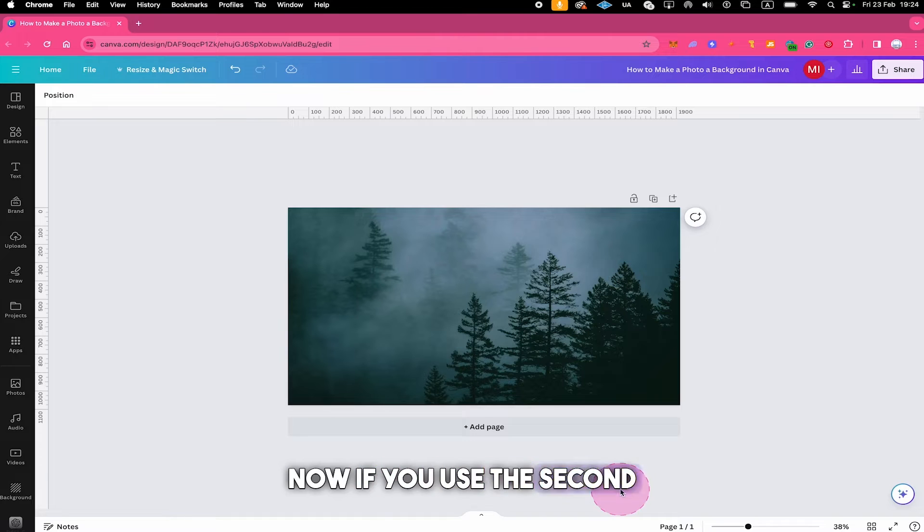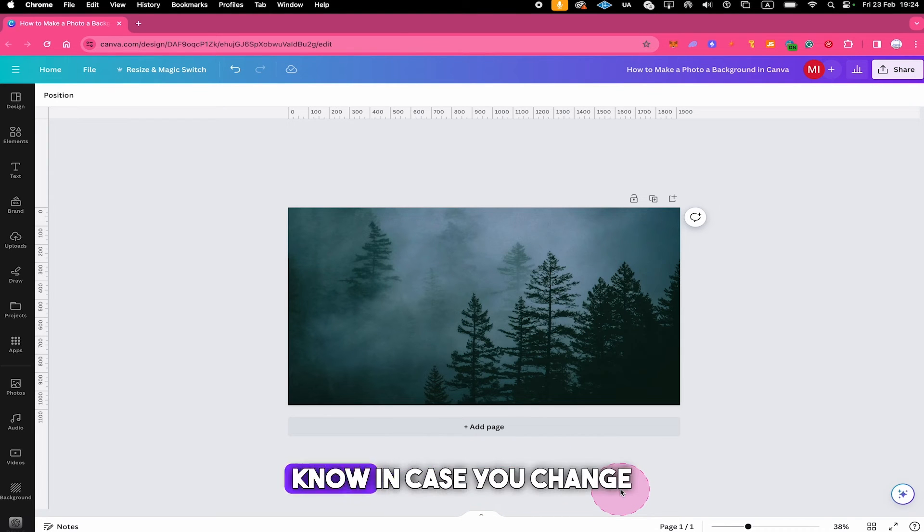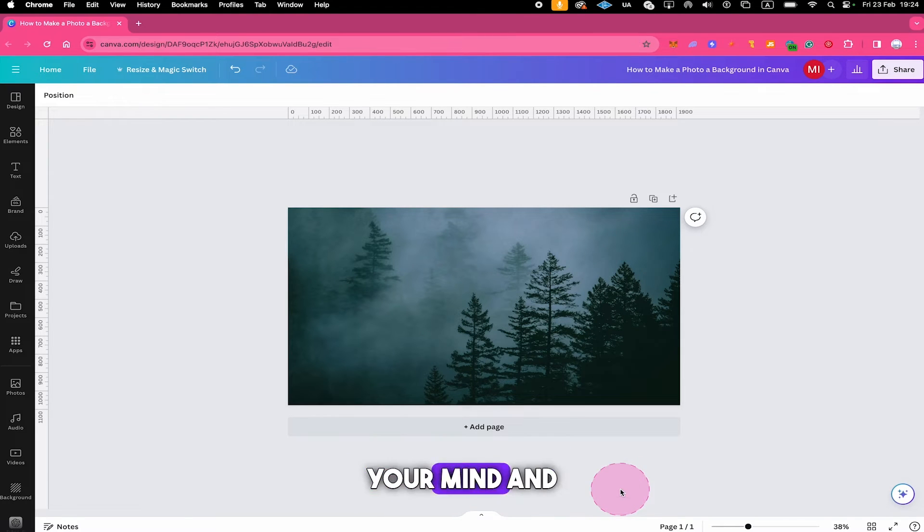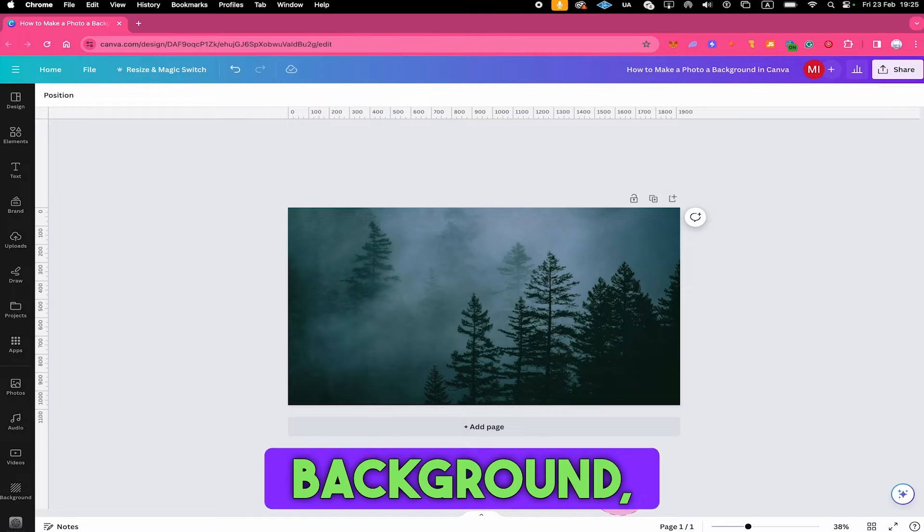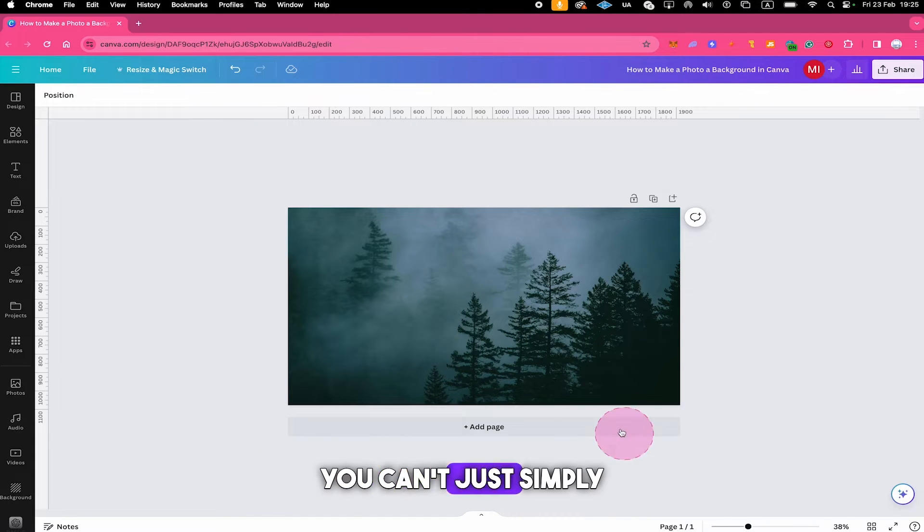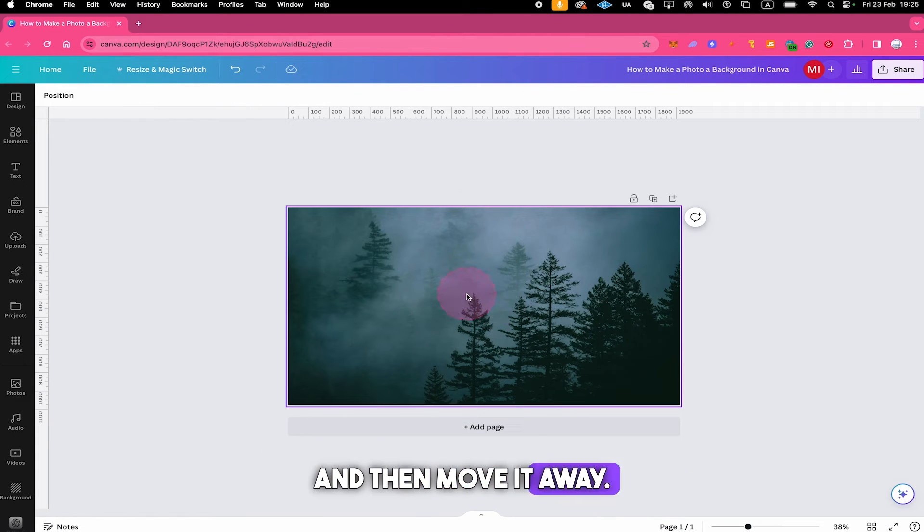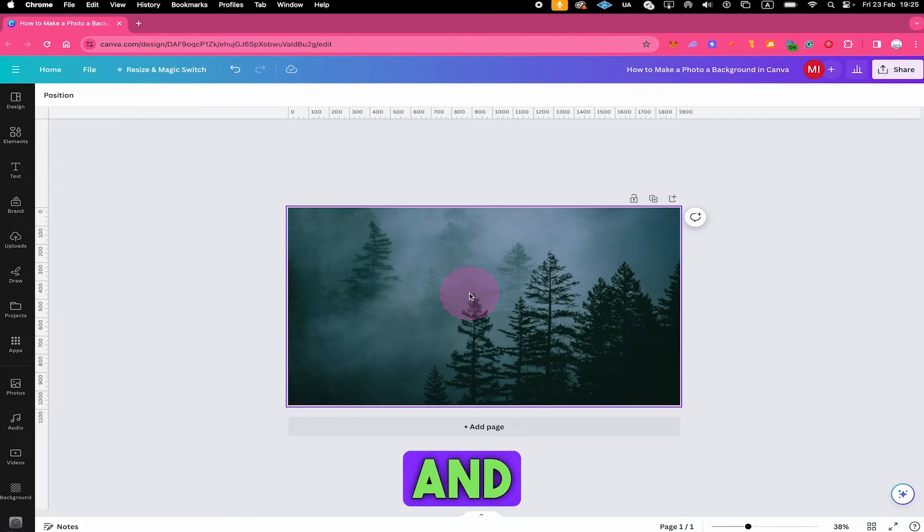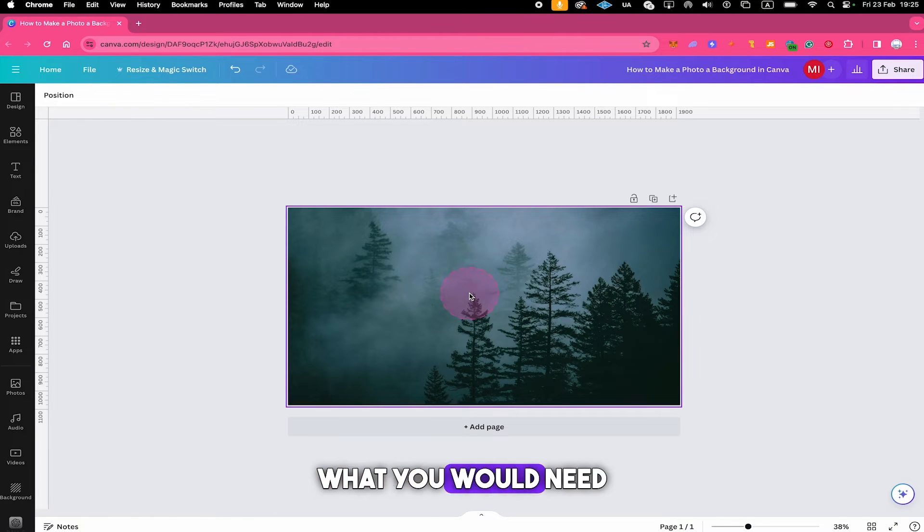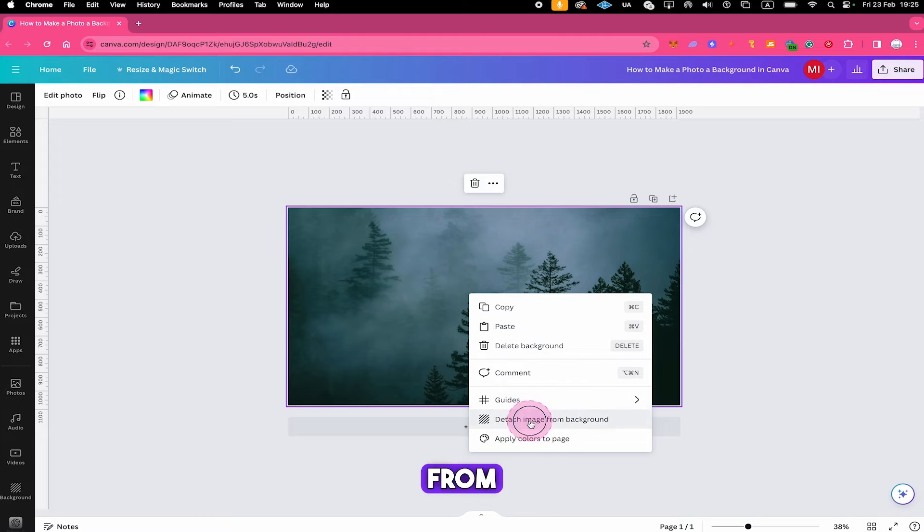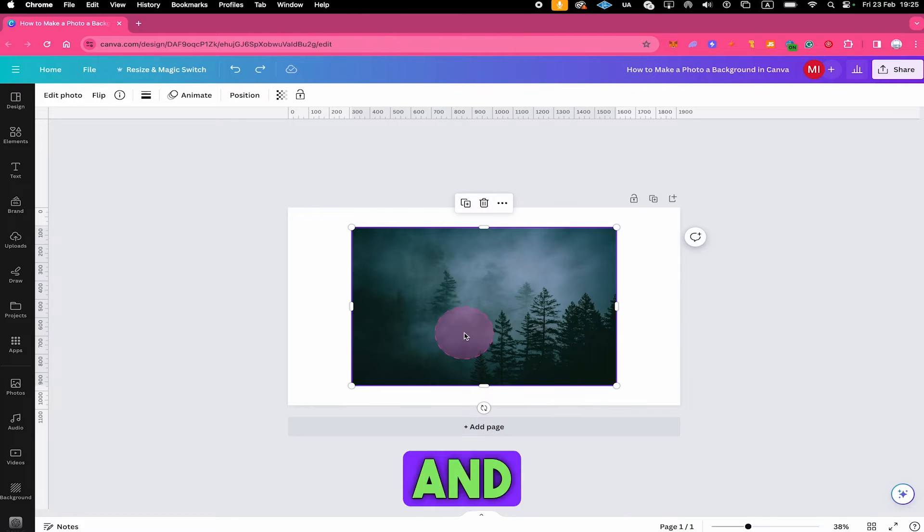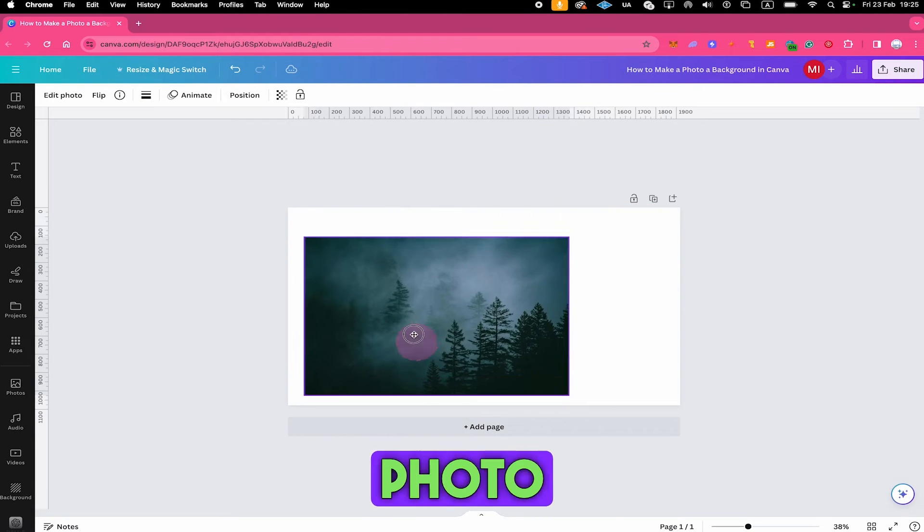Now if you use this second method to make a photo a background in Canva it's important to know in case you change your mind and don't want to use the photo anymore as your background you can't just simply click on your background and then move it away. This is because it is actually locked as a background and to change that what you would need to do is to right click on it and then click on detach image from background and now once again you can freely move your photo around.